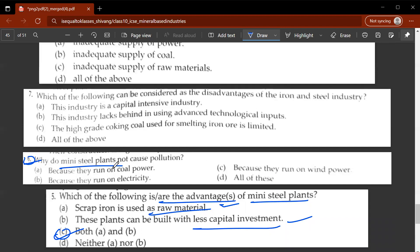The sixth question asks why mini steel plants do not cause pollution — because they run on electricity. This is the major advantage. It is one of the most important advantages of mini steel plants, so read the textbook carefully, especially the section on mini steel plants.